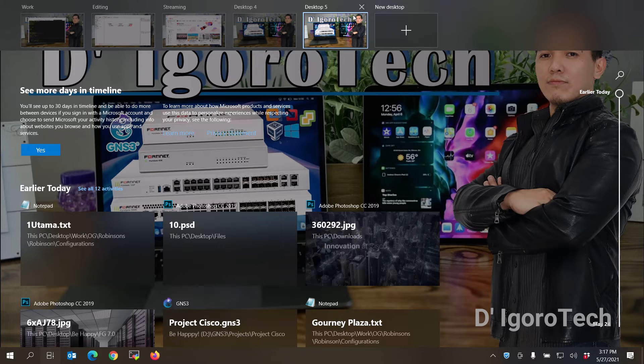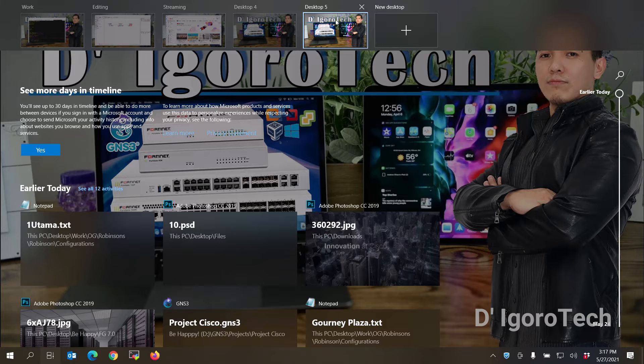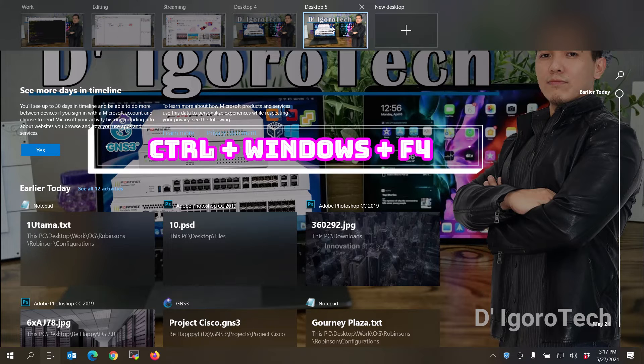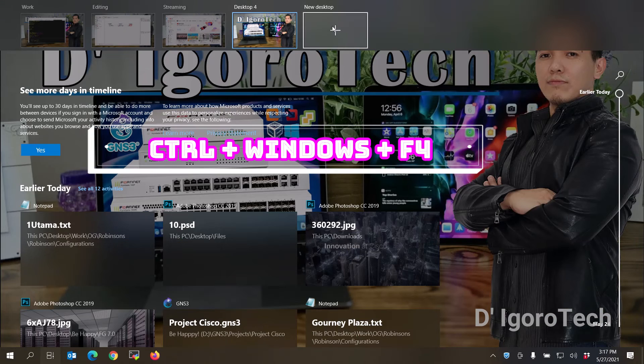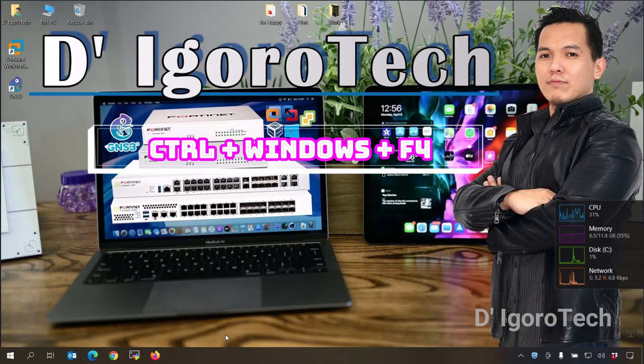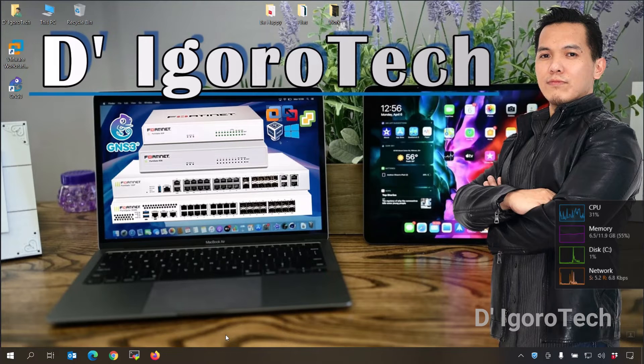Now, let's say you don't need the desktop 5 anymore and you want to close it, simply press Windows plus Ctrl plus F4. It will close the desktop 5 and brings us to desktop 4.